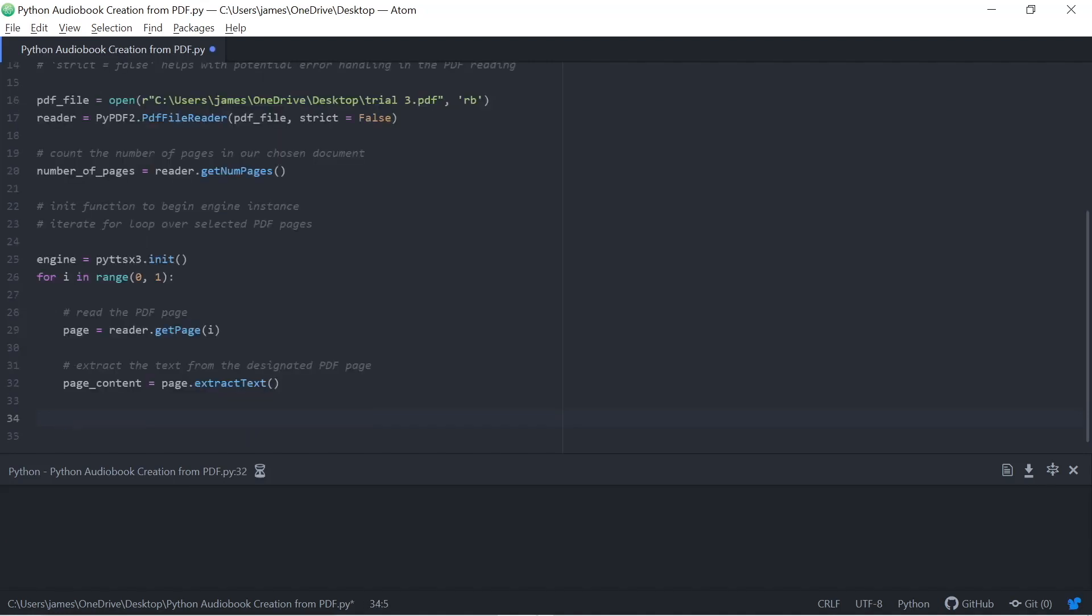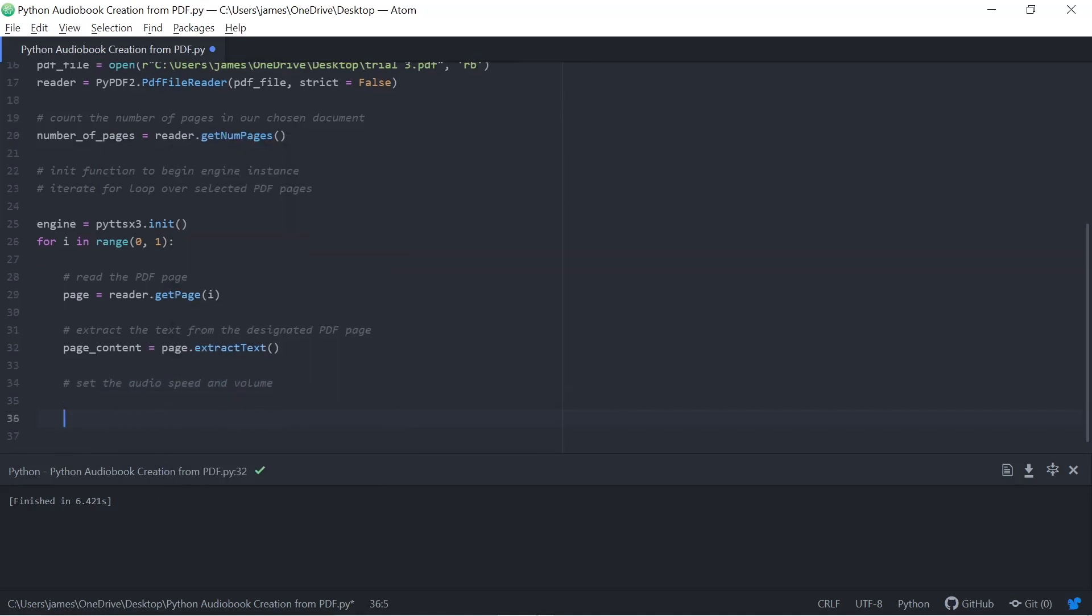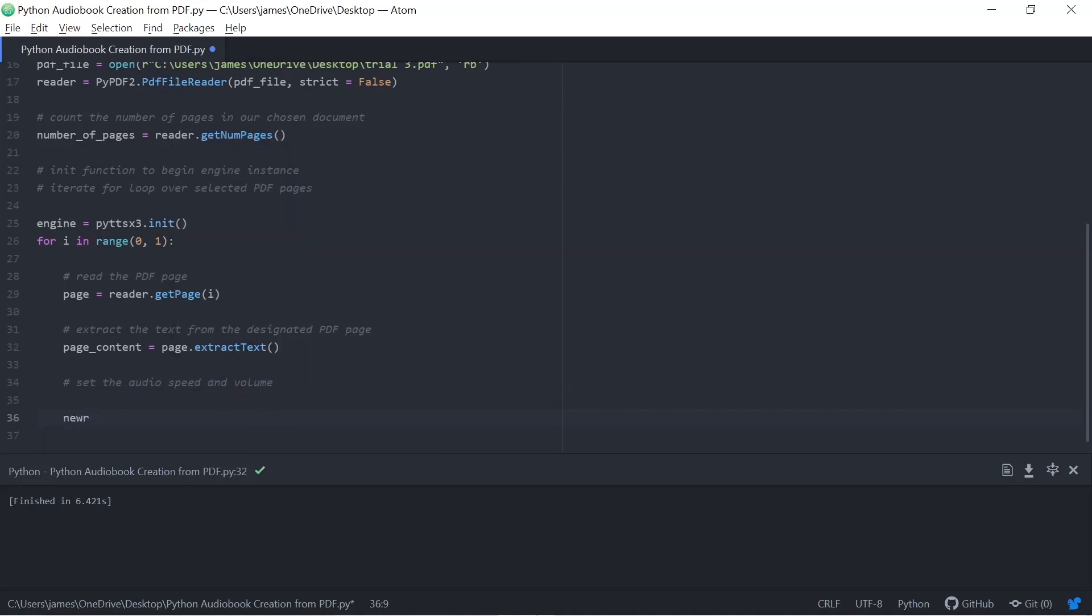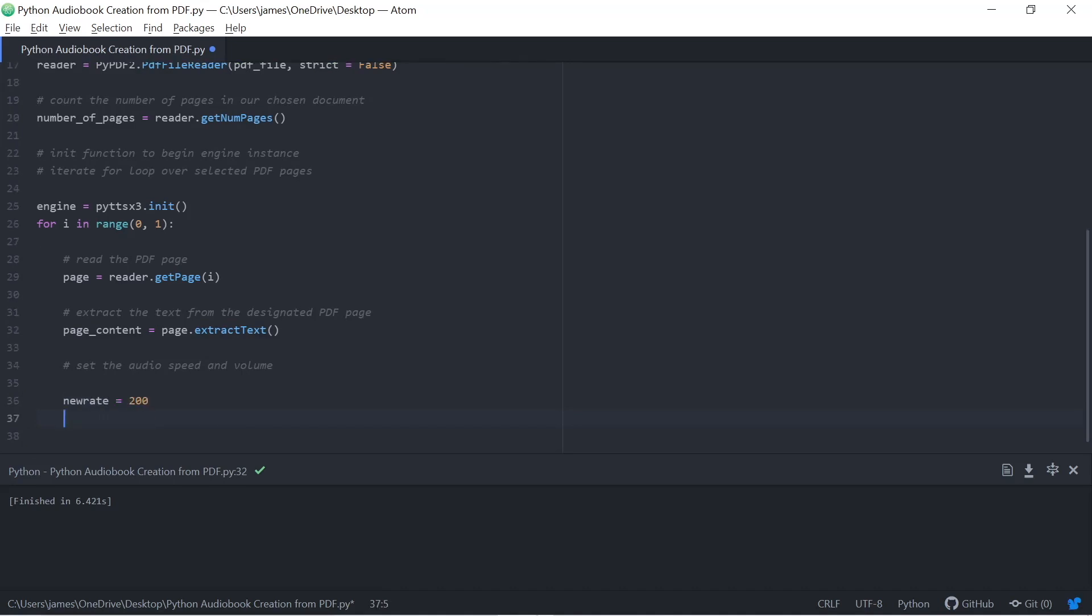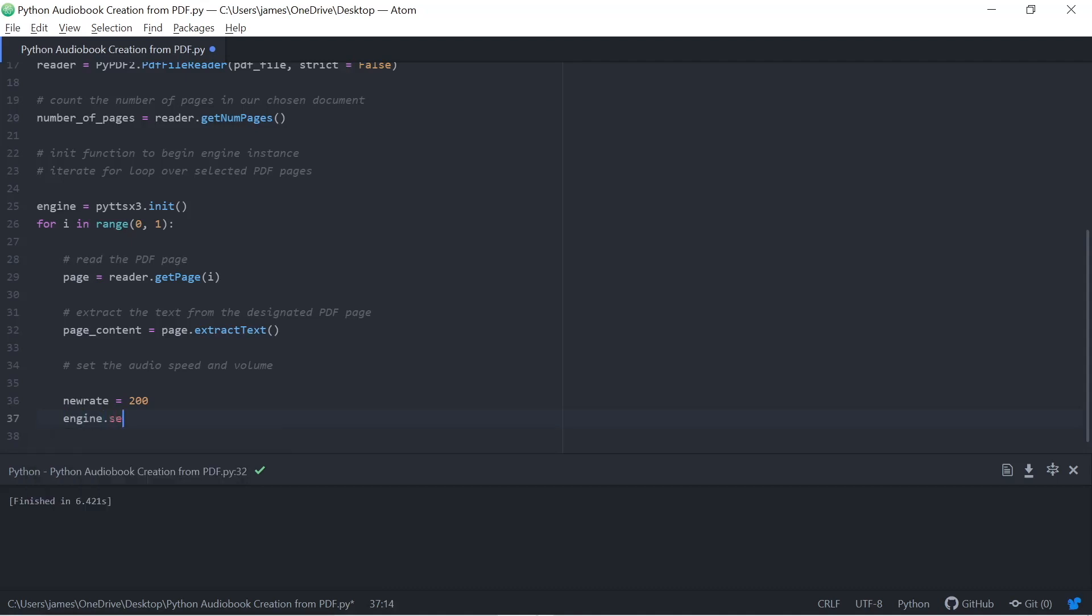Now, the next thing I need to do is we can go through and set the audio speed and volume. So we can set rates for that. Obviously, it's at 200 now, which is the recommended audio speed. You could set it to be faster or slower. Sometimes if you're learning, you might want to see things at one and a half speed or two speeds. So equally, you could make that 400 if you want to get through something very quickly. And maybe you're just refining your knowledge.